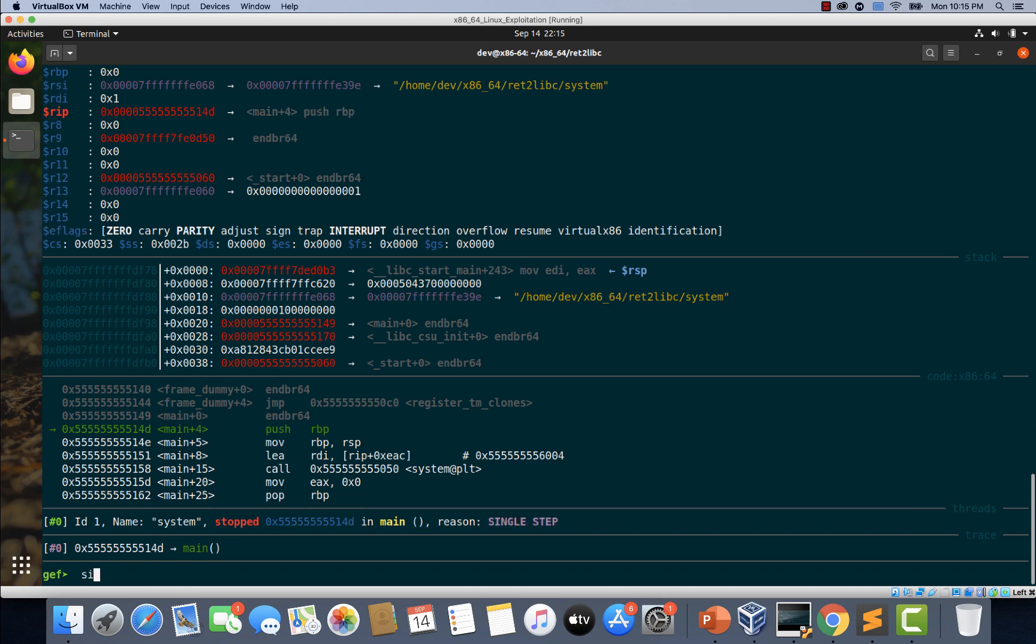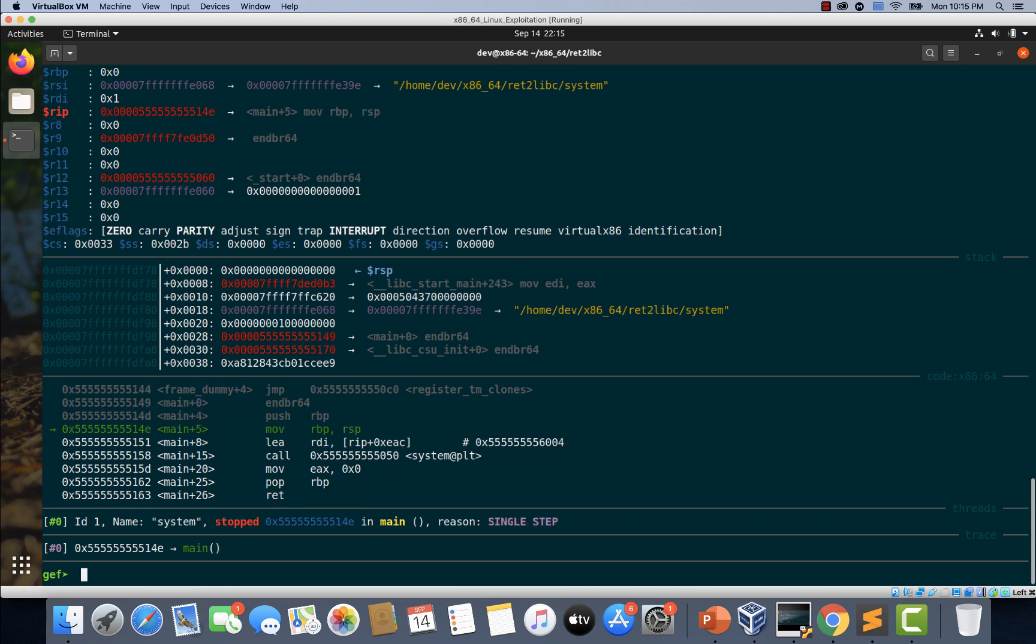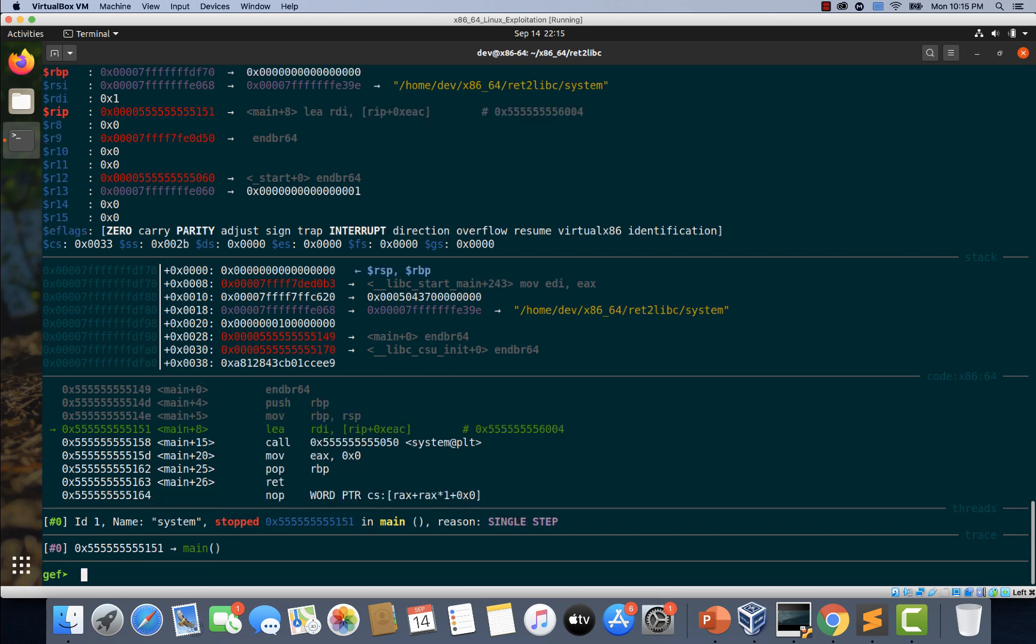Now let's type si. Let's type si once again. One more si. Now if you see this, this instruction is being executed.